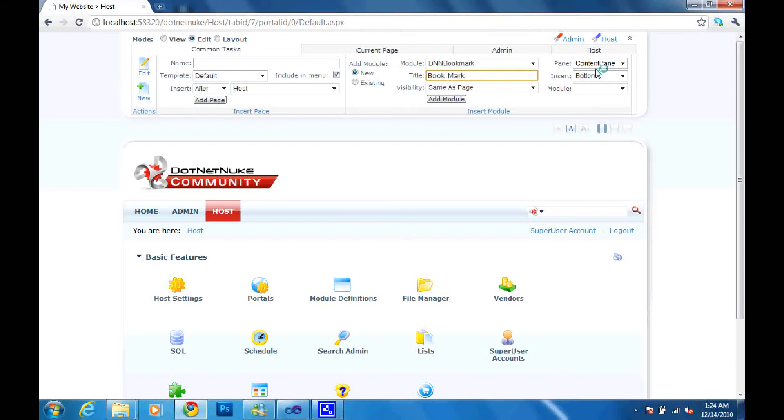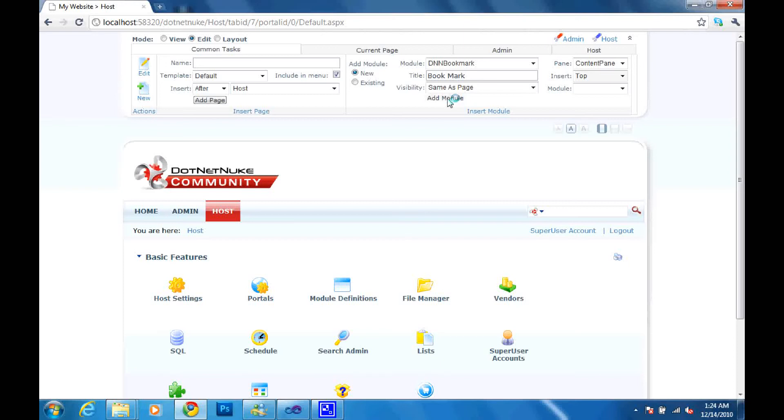Bookmark. And I want it to appear at the top of my portal page. So I'll just click add module.